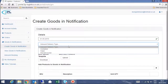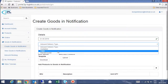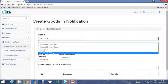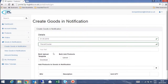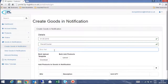You will now need to select the inbound delivery type, which could be a container, pallet, or parcels by a courier. Next, please type your reference for the inbound delivery.